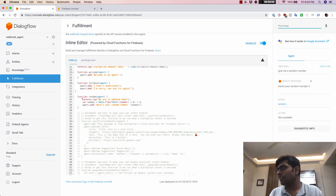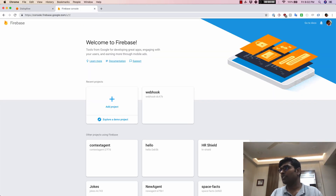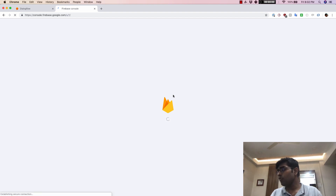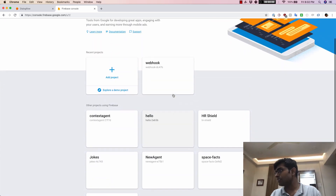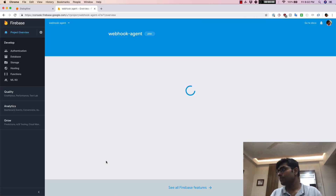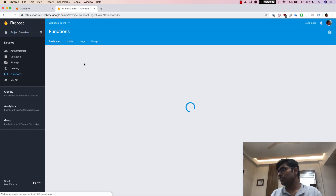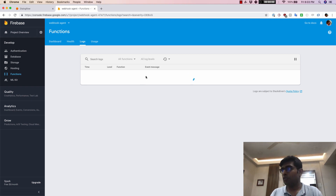You can also see that we had put in some console logs. If you want to check where these are being logged, you need to go into your Firebase console at console.firebase.google.com, log in with your account, go into the project — in this case the webhook agent — and find the functions option. Click on functions, then go to logs, and this is where you'll see all the logs.